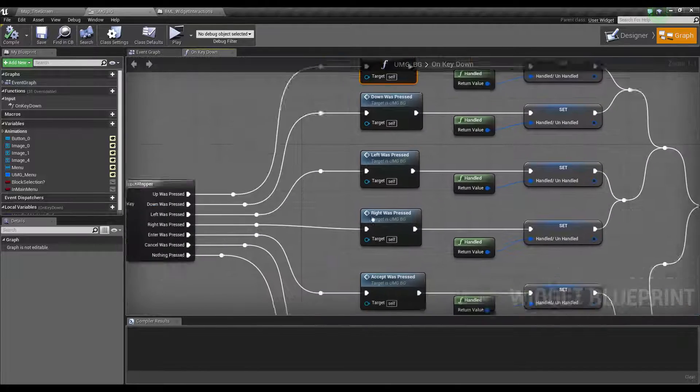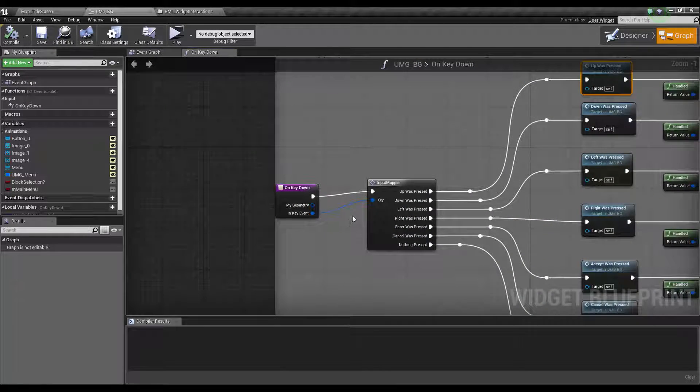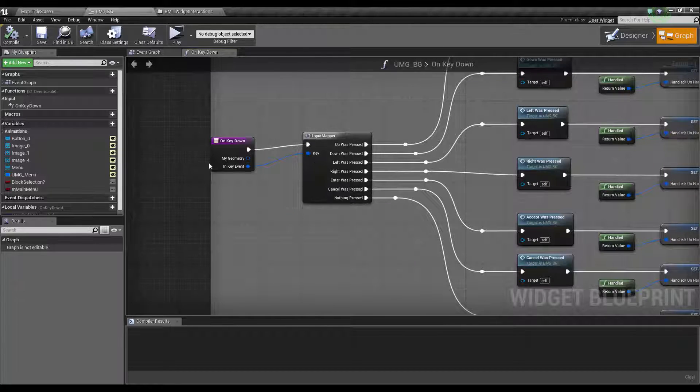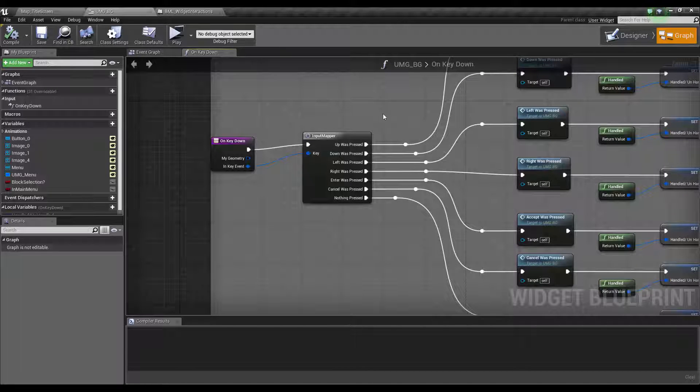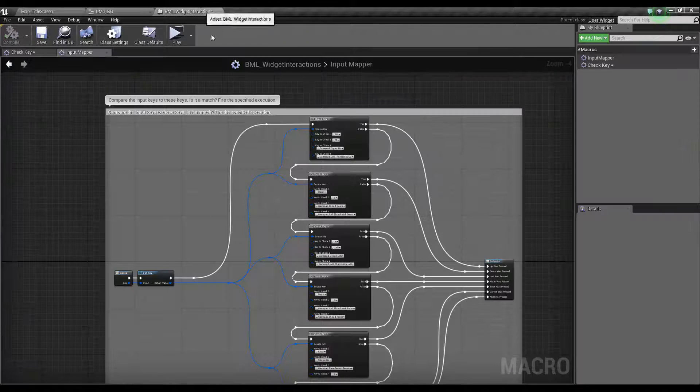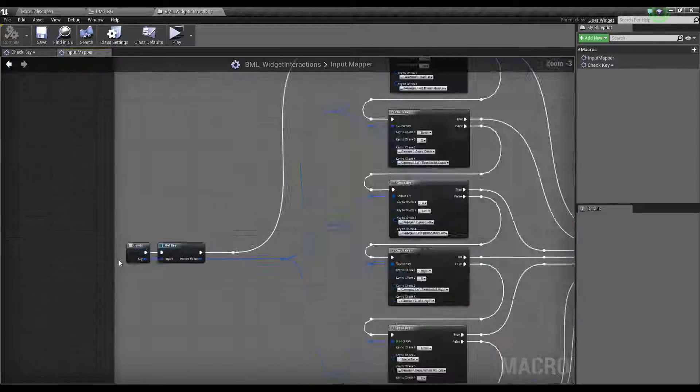You've got input mapper here. This is just a macro that I made beforehand. You don't have to use a macro, but I personally do. As you can see here, this is the macro.